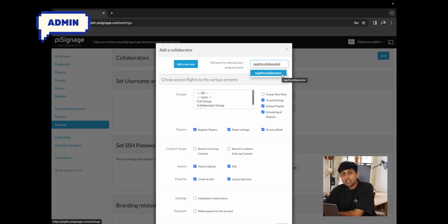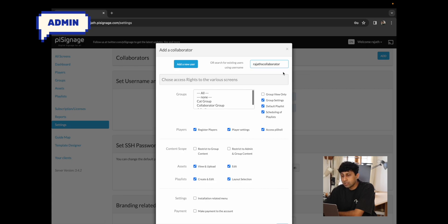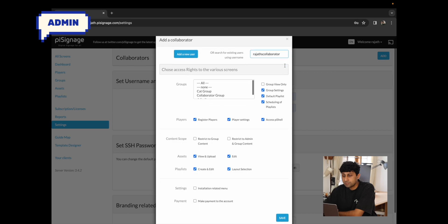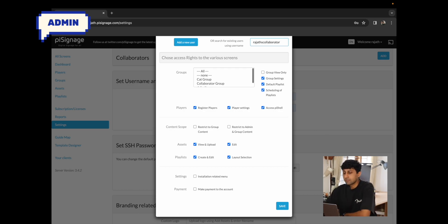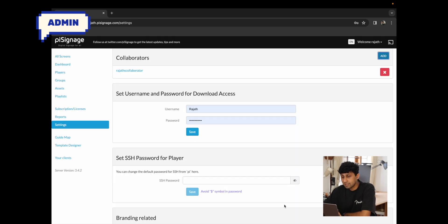As soon as you enter the name, you will see a dropdown that shows all the accounts available with that username. I'm going to click on Rajat's collaborator, which will add that username as a collaborator. Below you can see the various access rights available, and we'll go over these one by one. For now, I'll click save without changing any default access rights, and we can see that Rajat's collaborator has been added successfully.